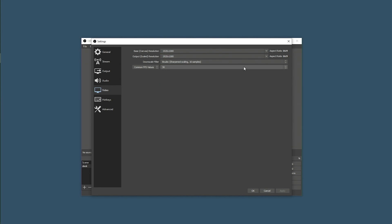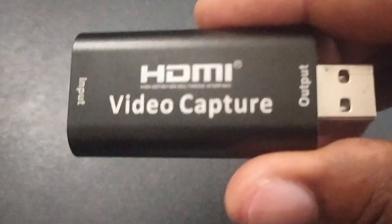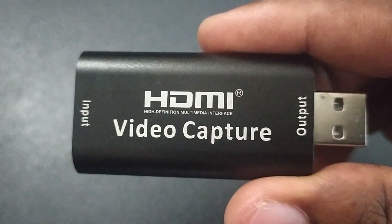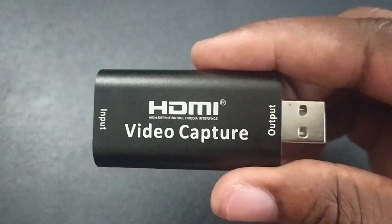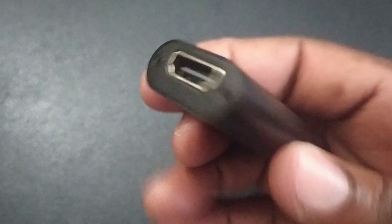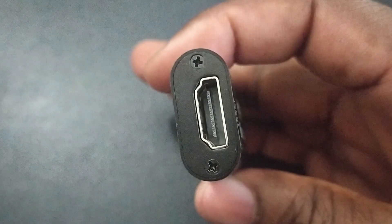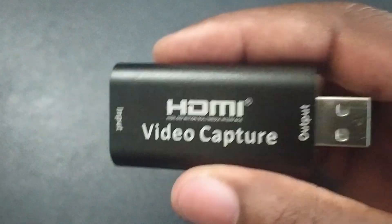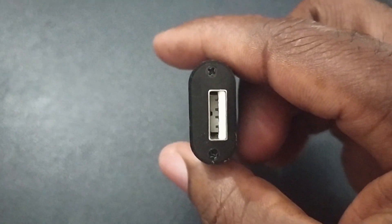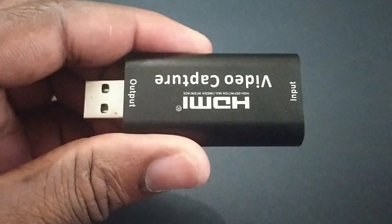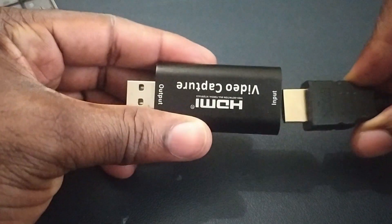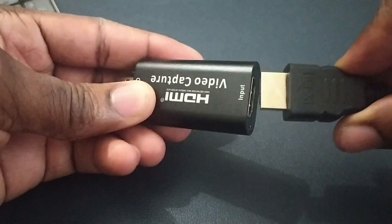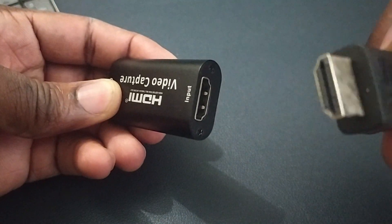Once that is done, the next thing we want to do is to add our capture device.